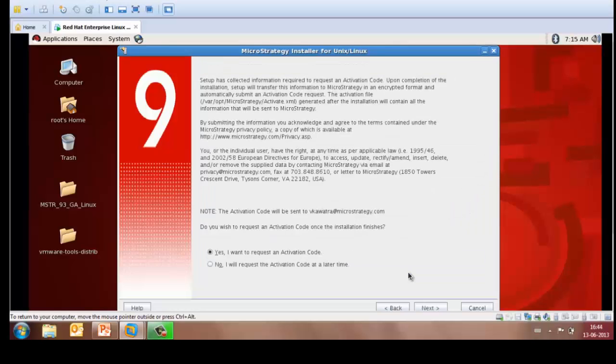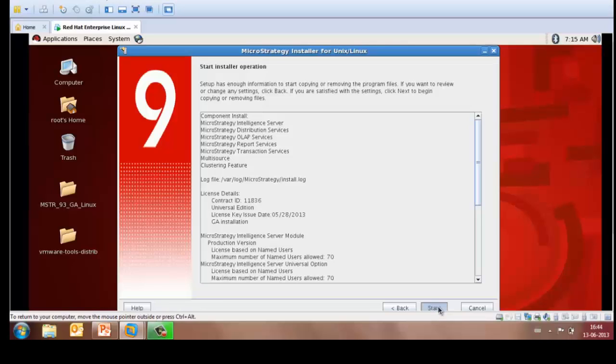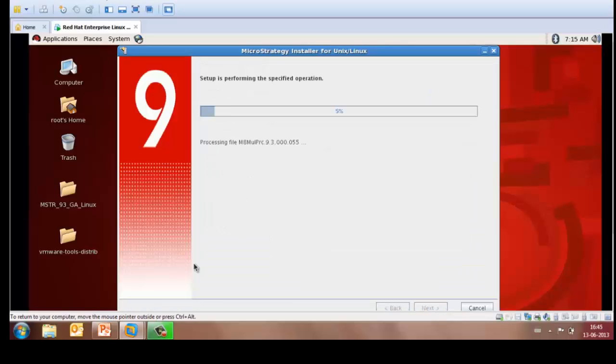Once you have filled in the installer information, you may select yes, I want to request an activation code and click on Next and then click on Start. This would launch the installation of MicroStrategy Intelligence Server which might take 10 to 15 minutes.